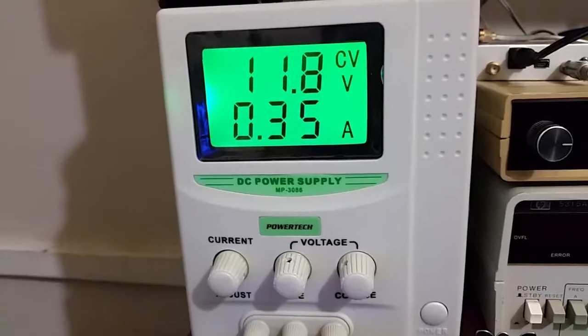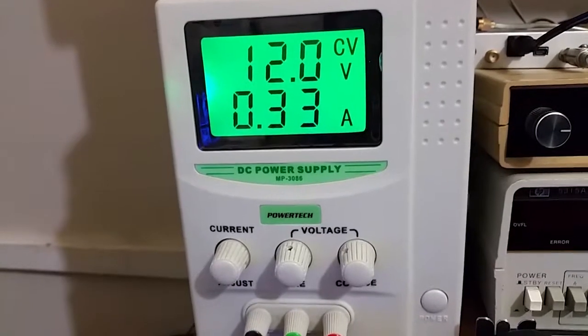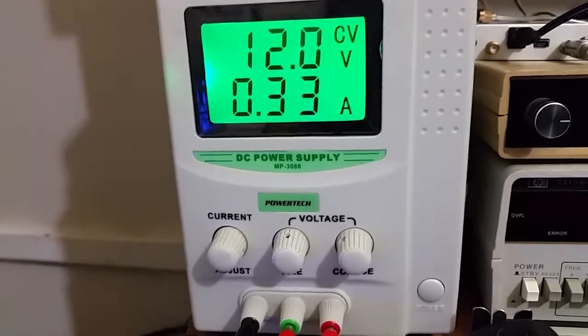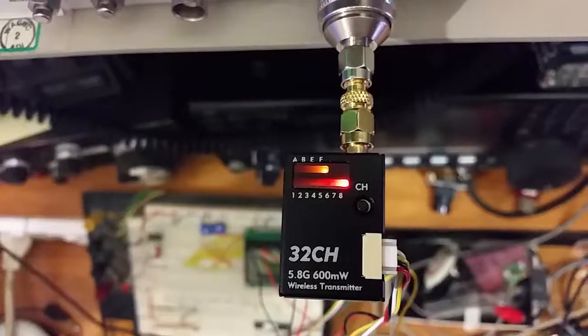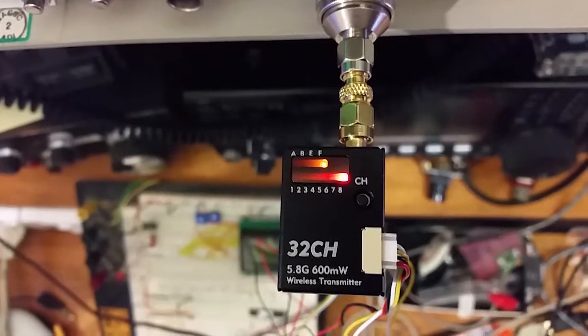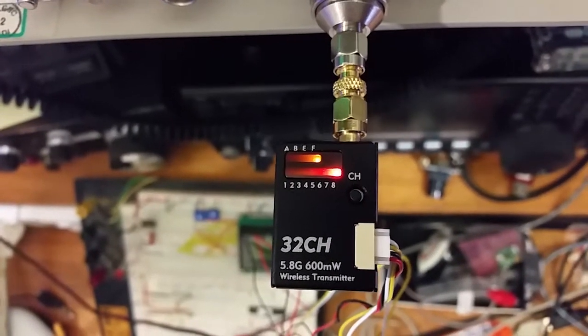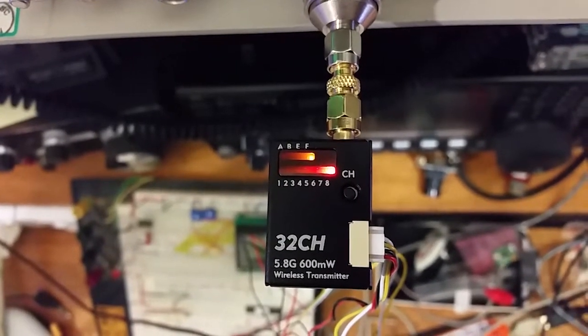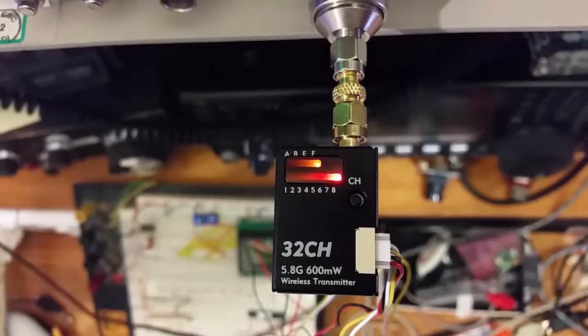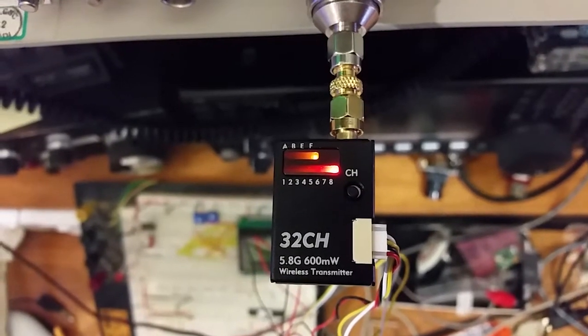Running it off a 12 volt supply, drawing about 330 milliamps. Now I've set this to group F, F for Fat Shark, whatever you want to call it, channel 8. So that's a frequency of 5880 megahertz.